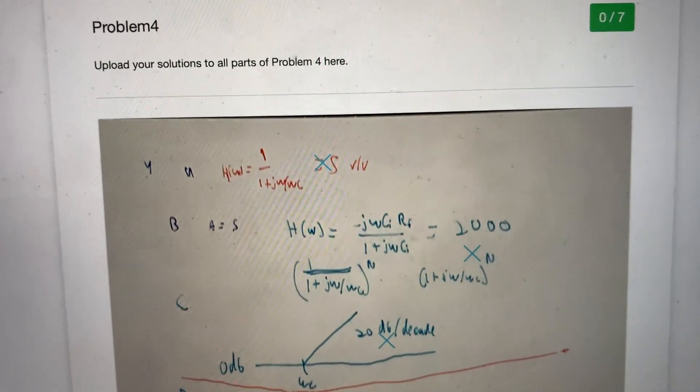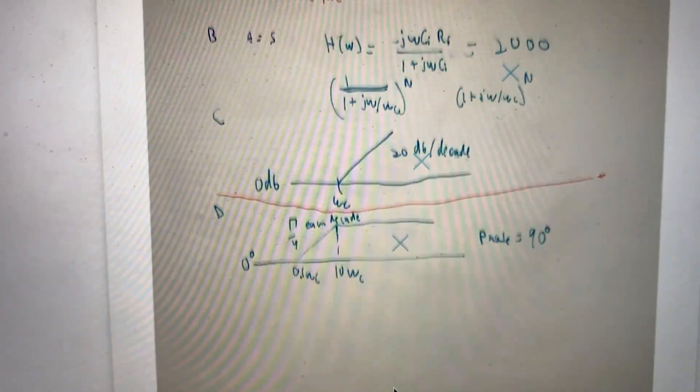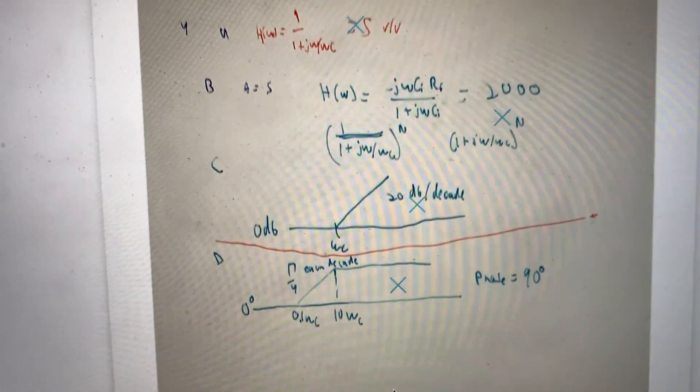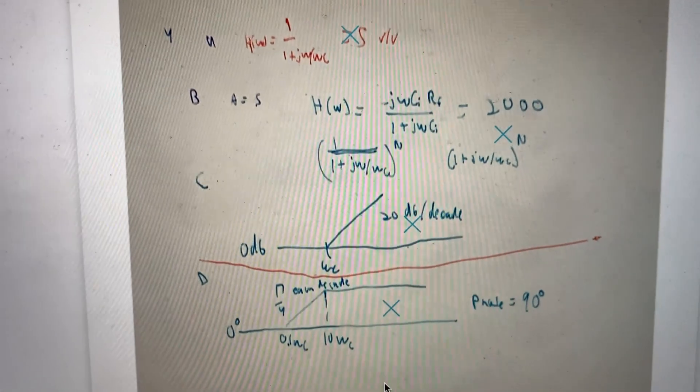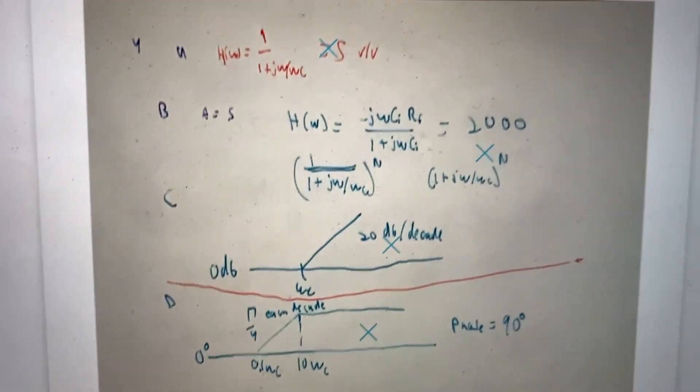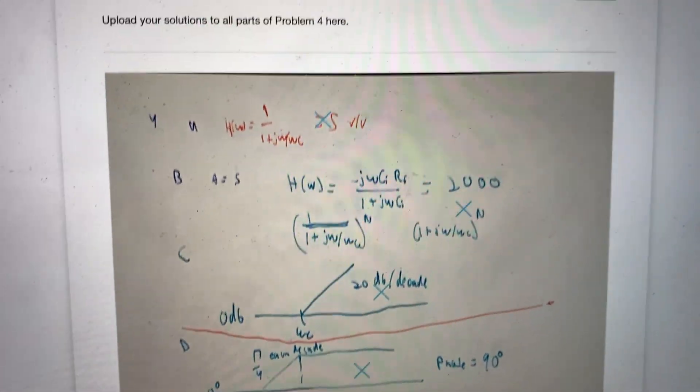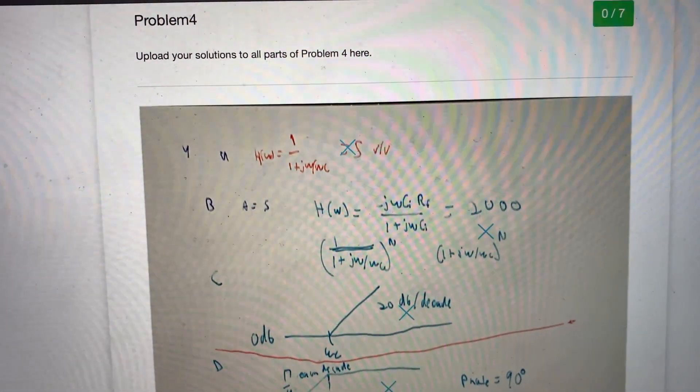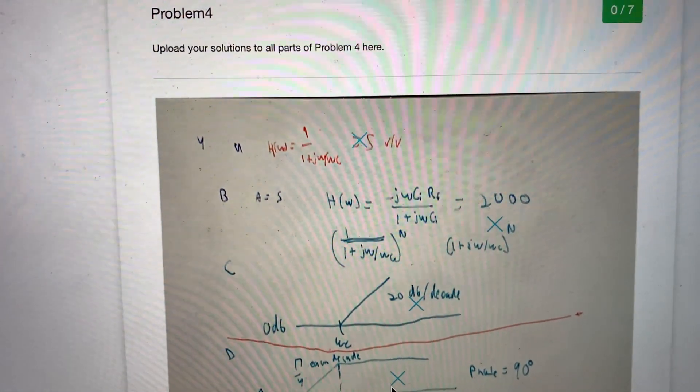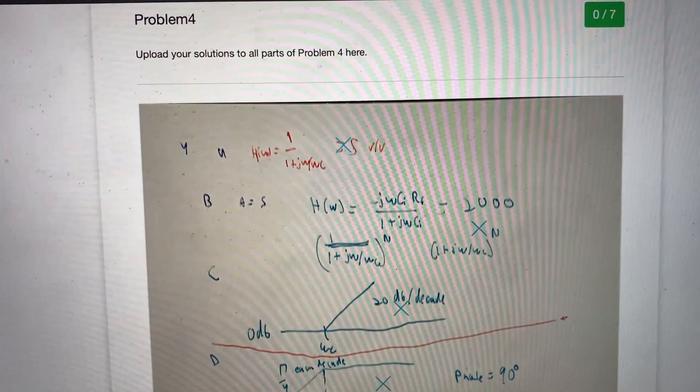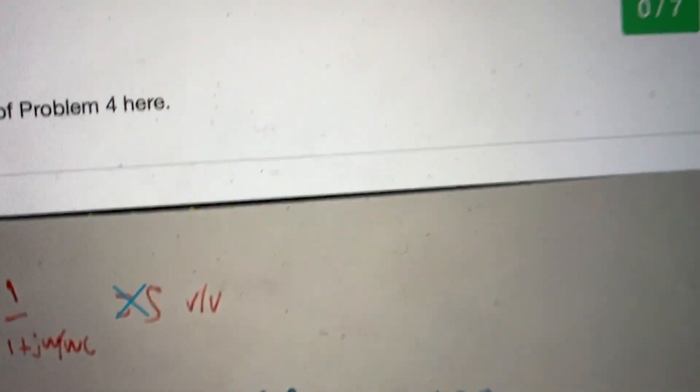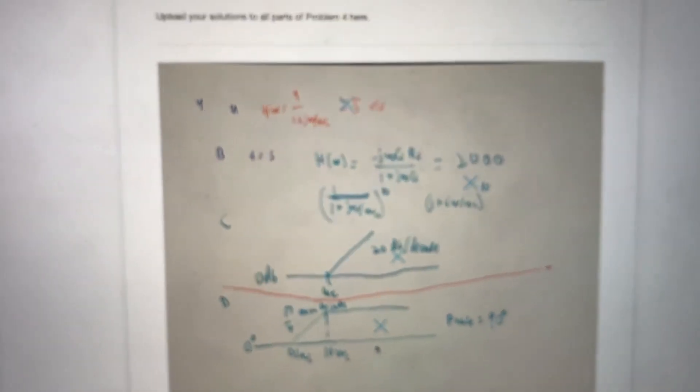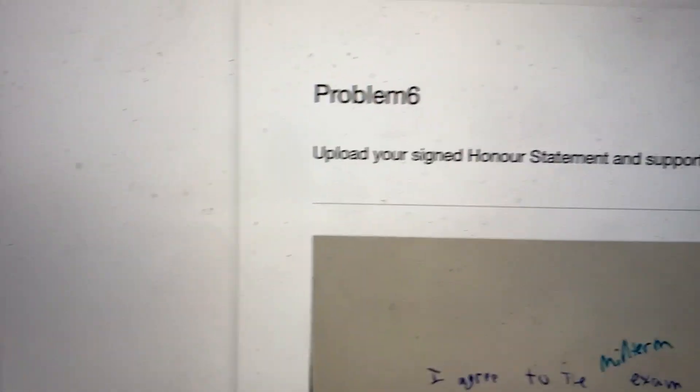Damn, I got zero to seven marks for the question where I took random things from the notes and hoped something was correct. So I guess on the final, if I don't know how to do something, I shouldn't just BS it because they won't give me any partial marks. Unfortunately. Yo, I got a point for the honor statement. Let's go.